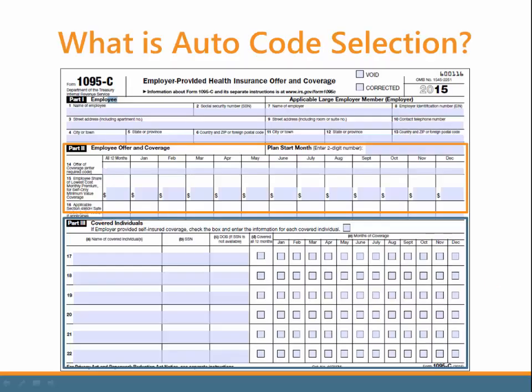Let's start with what exactly is Auto Code Selection. Auto Code, or Automatic Code Selection, is an optional feature in the system. It is a routine that determines a majority of the ACA coverage values for employees based on the settings in the insurance plans. It can help employers complete Part 2 of the 1095 form, the Employee Offer and Coverage section, plus it can help complete Part 3, the covered individuals, if the company is self-insured.